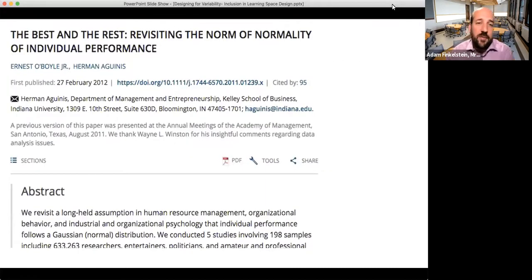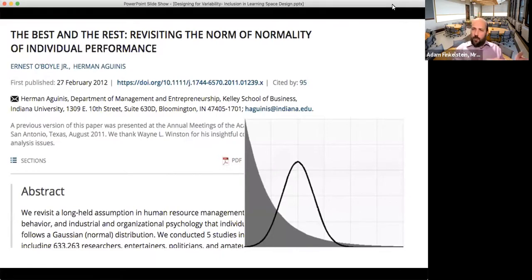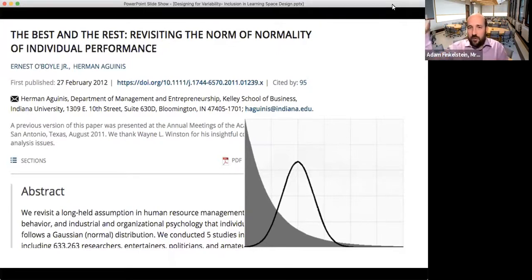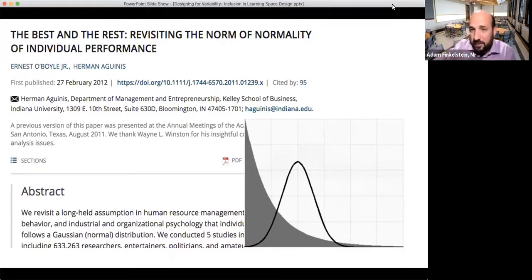This is particularly problematic when we think about grading people on a curve or expecting a normal distribution that follows a preset idea of how the population should turn out — when we know that's not the case. Numerous studies on normality and performance have found that instead of performance following a bell curve with low performers, high performers, and most people in the middle, it's actually more like an inverted logarithmic curve. A great deal of productivity comes from a very small number of people, which highlights the problems with the concept of normality or average.